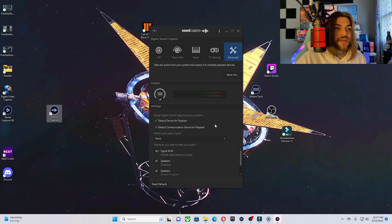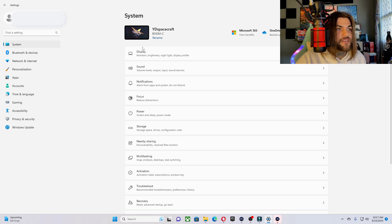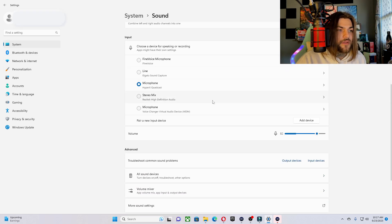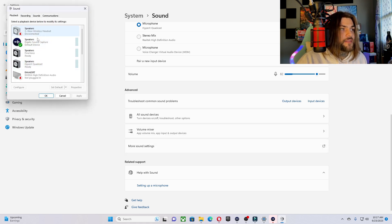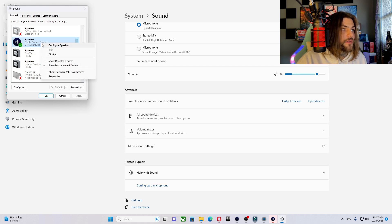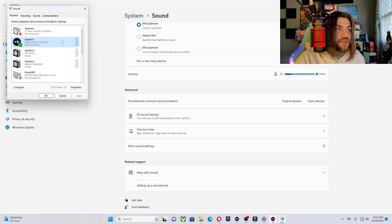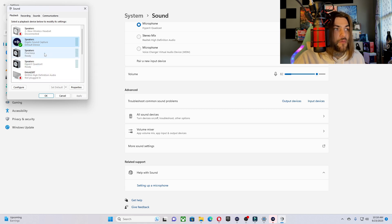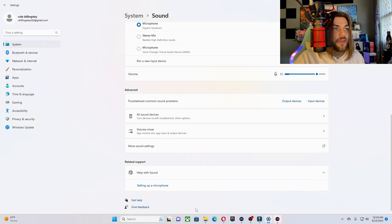Before we actually jump into using the Sound Capture device, the first thing you're going to want to do is open up your settings. Go to System and then down to Sound. Scroll down until you see More Sound Settings and click that. It's going to open a list of many different items. If you do not see what you're looking for, you can show disabled devices and that will show you everything you need. What we're looking for is Elgato Sound Capture Speakers. I already have this set as default. You're going to want to set it as your default, click Apply and OK, and then get out of that window.